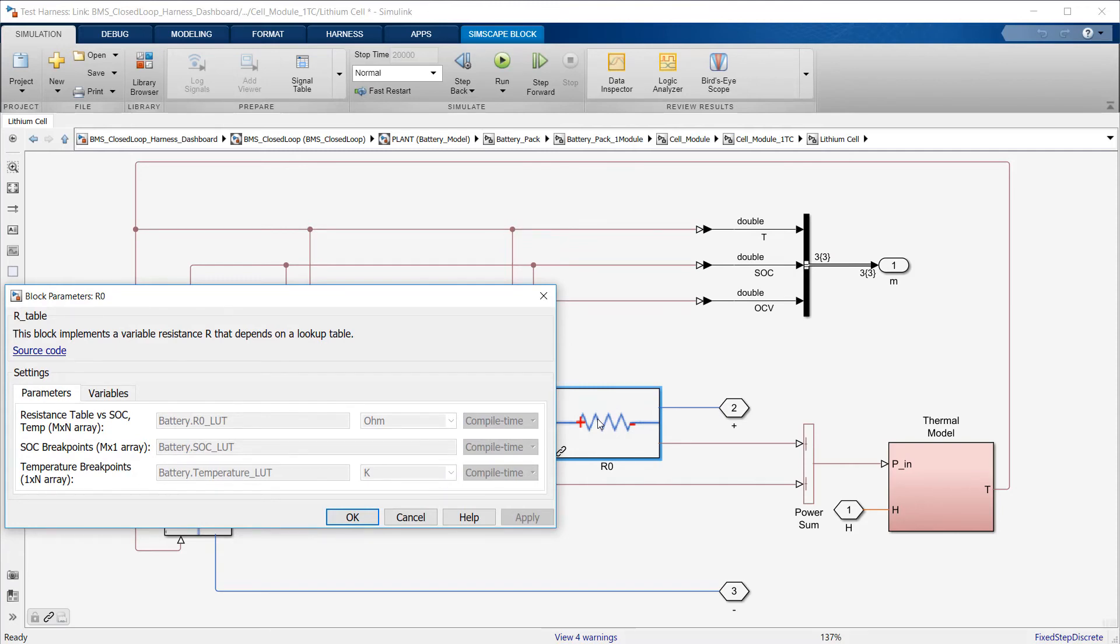If you're interested in cell characterization, a detailed account on how to perform this parameter estimation on battery cells is available on our website searching for battery modeling.